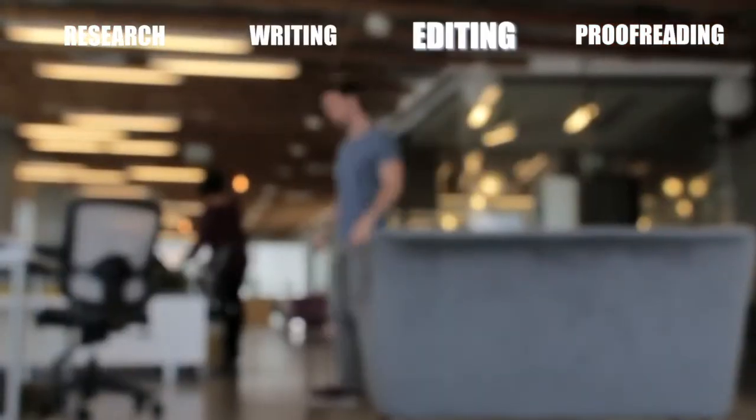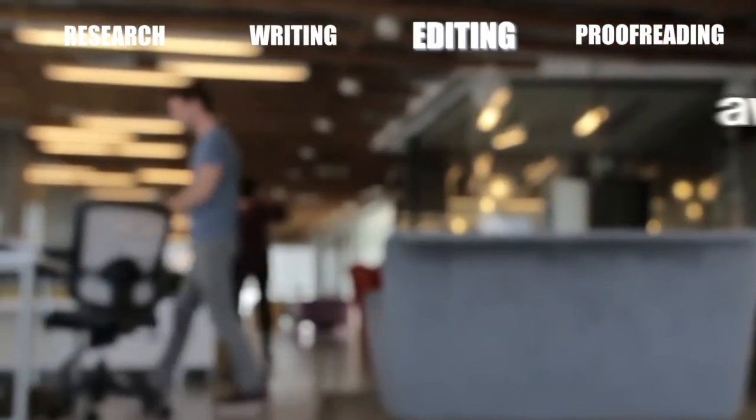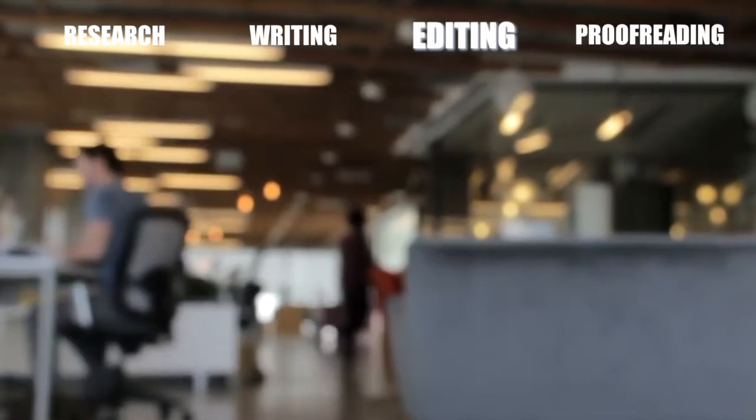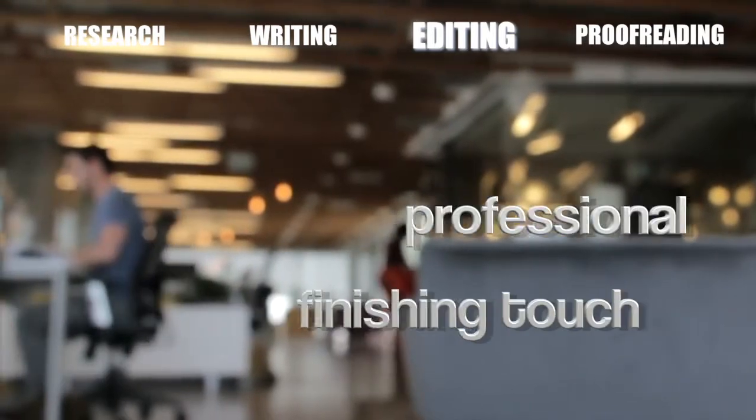Write? Your document needs improving? Our award-winning editors will give your work the professional finishing touch it needs.